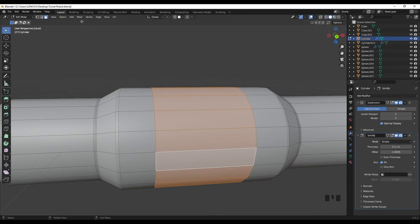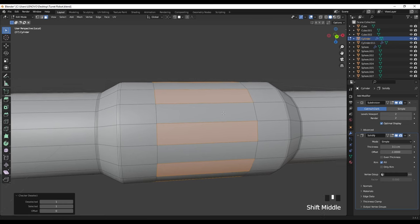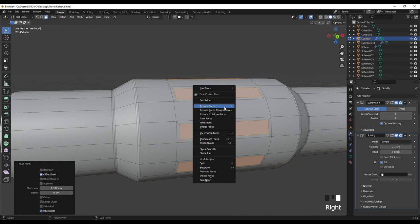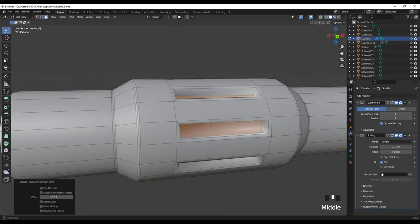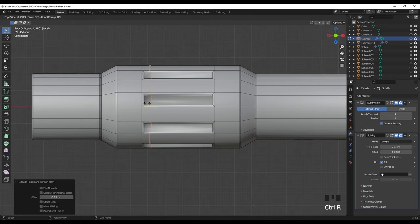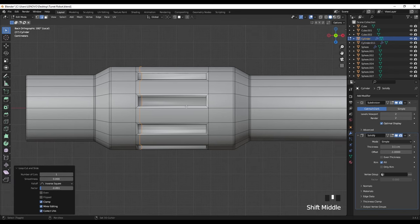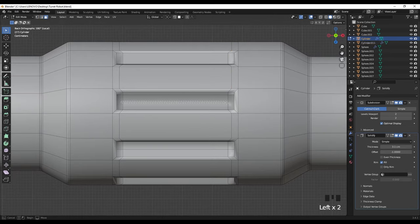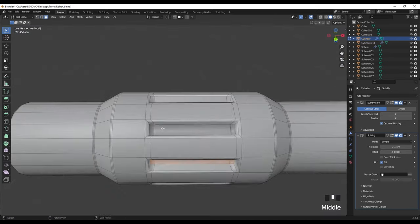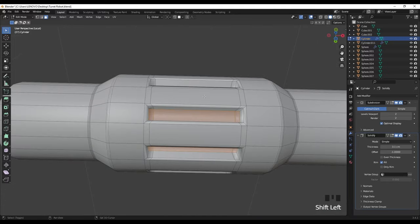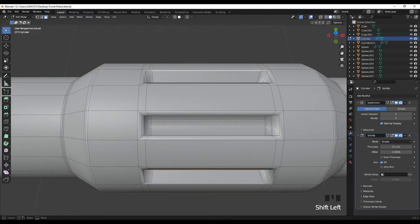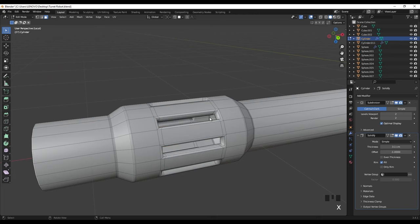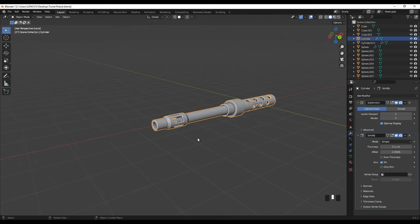I'm going to add some holes to this section. Add two edge loops here and scale these to the X axis. Then select these faces by holding Alt and click here — go to Select and check your deselect like this. Press I for inset and right click extrude faces along normals. Press R again to add an edge loop here and another one right here, and then we need to select these faces and delete them — X and faces.